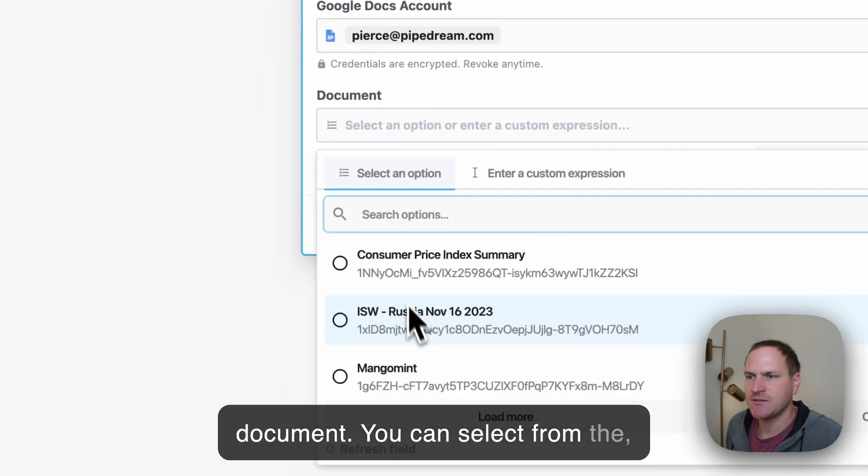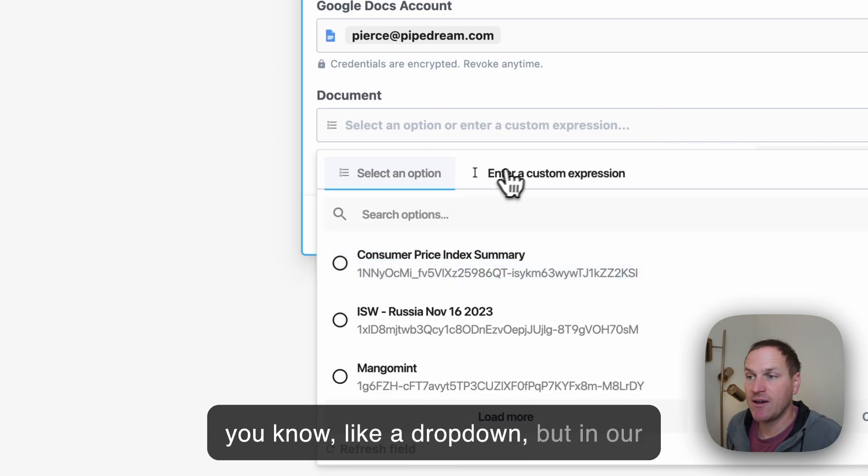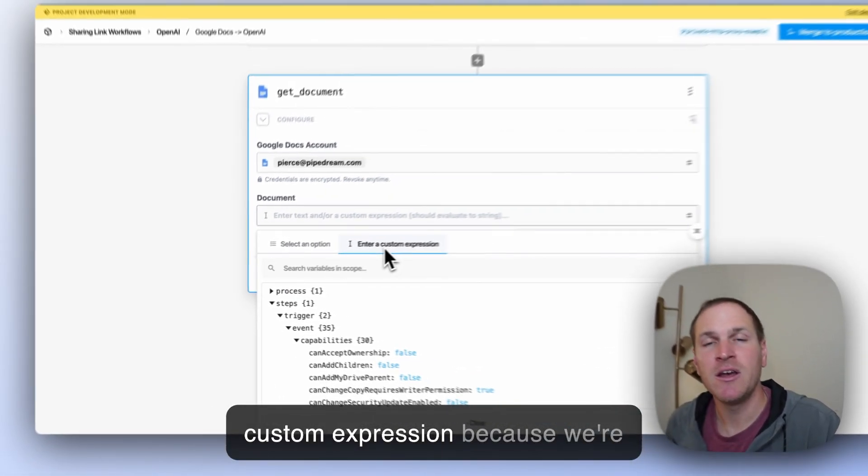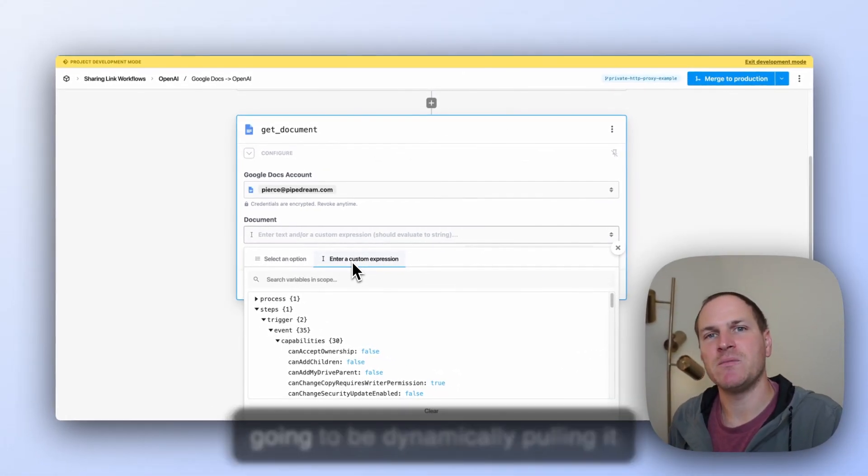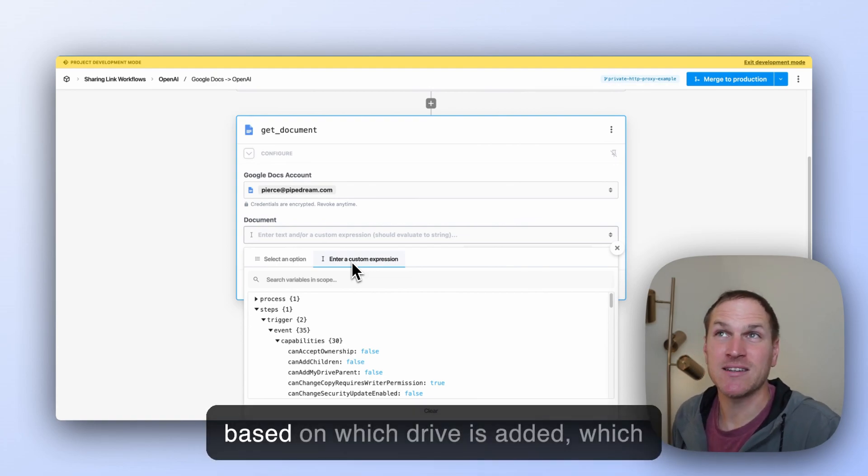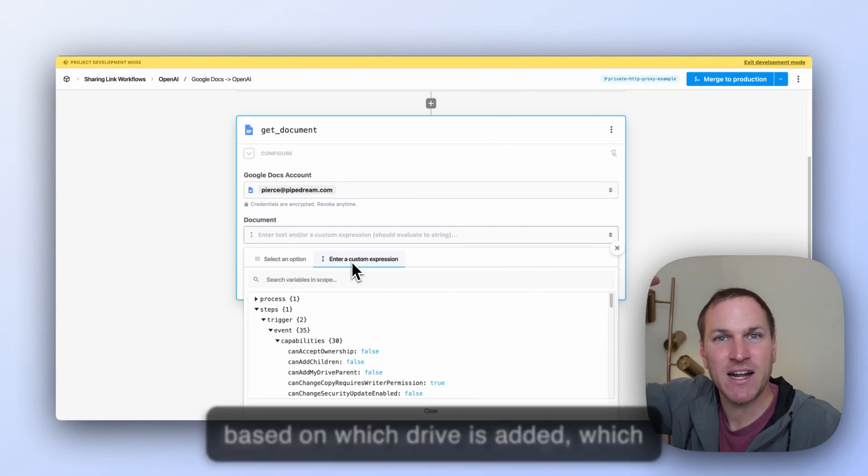You could select from a drop-down. But in our case, we're going to select Enter a Custom Expression because we're going to be dynamically pulling it based on which file is added to the Google Drive.